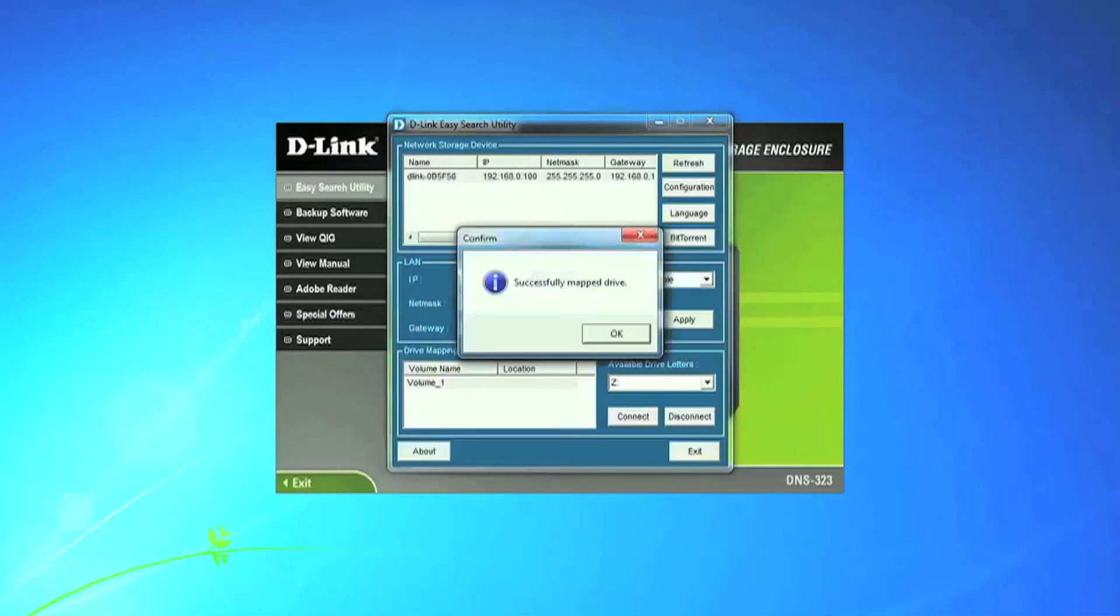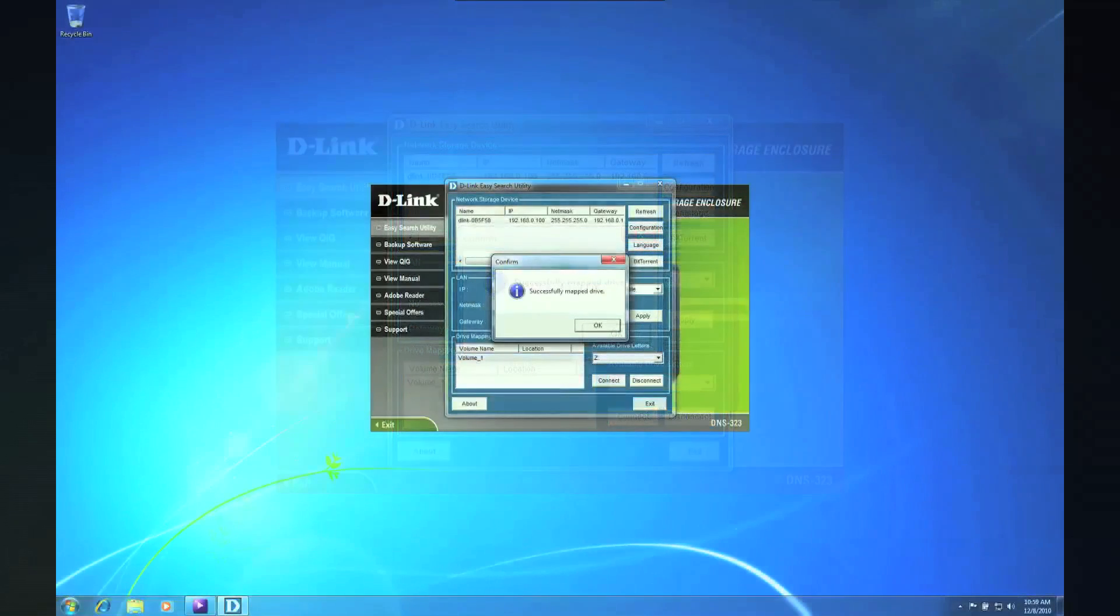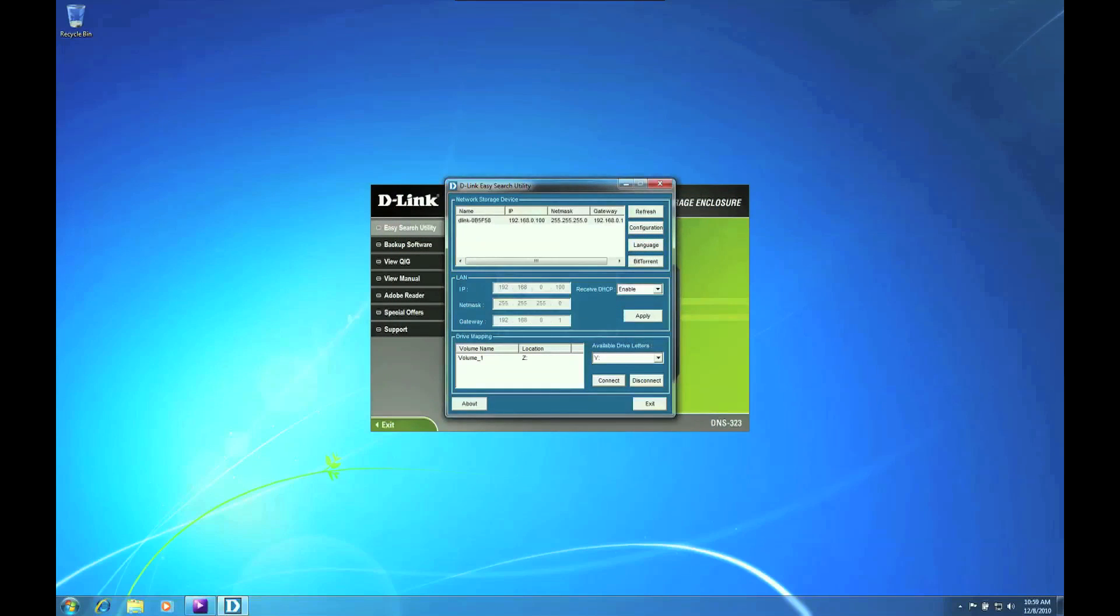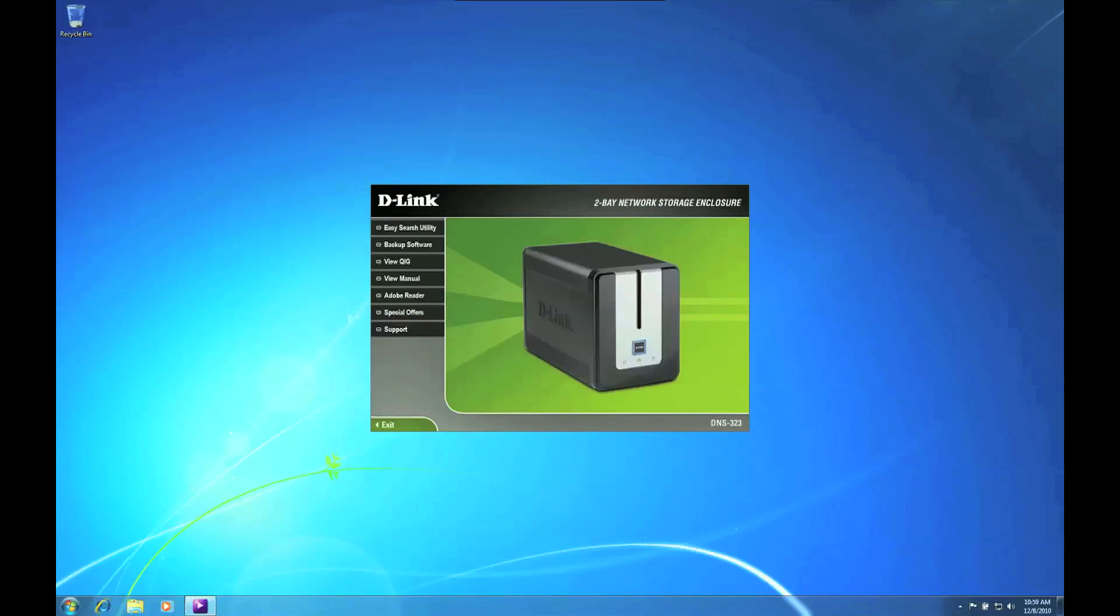When the confirmation window pops up, you know you have successfully mapped the DNS-323 to your computer. Click OK and exit the programs to finish.